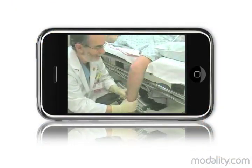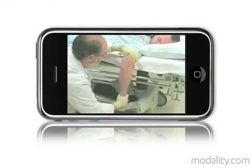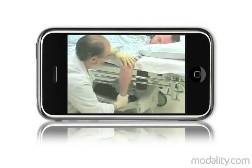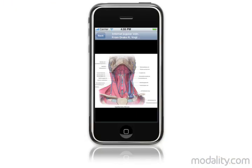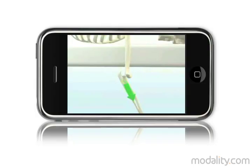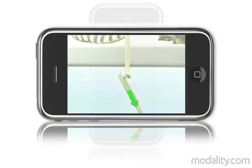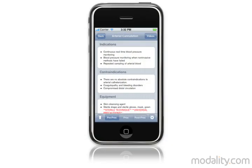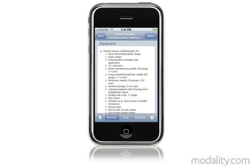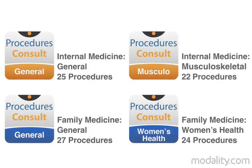Procedures Consult features a dynamic blend of high-quality expert video, illustrations, animations, and text that helps physicians, medical residents, and students prepare for, perform, and test their knowledge of the most common medical procedures encountered in the clinical setting.